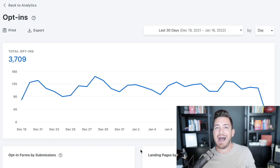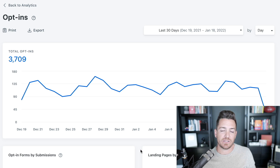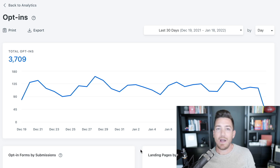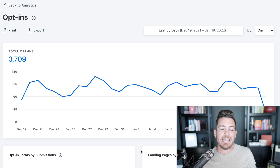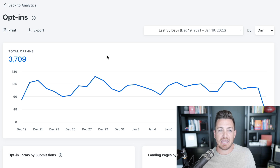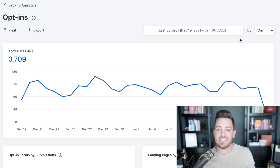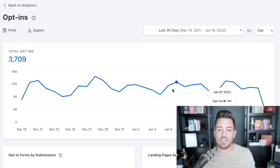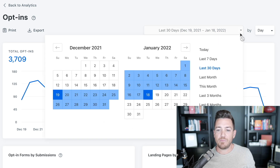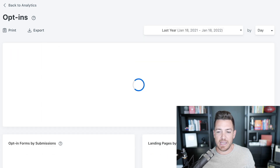Opt-ins tells you how many people are joining your list — opting in for your lead magnets, opting in for webinars you're doing, or any kind of free training and email collection. You're going to see in the last 30 days how many email opt-ins you had, and you'll get a pulse on whether that's a typical month for you or not. You can see what days you had more opt-ins and when people joined. Then you can look back at the last year, how many opt-ins you got, and see trends.